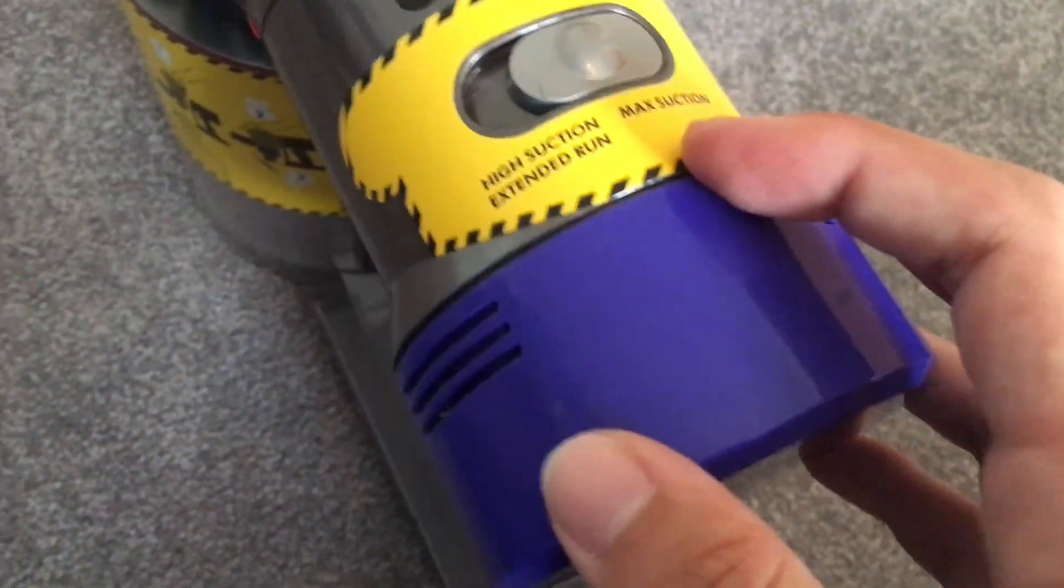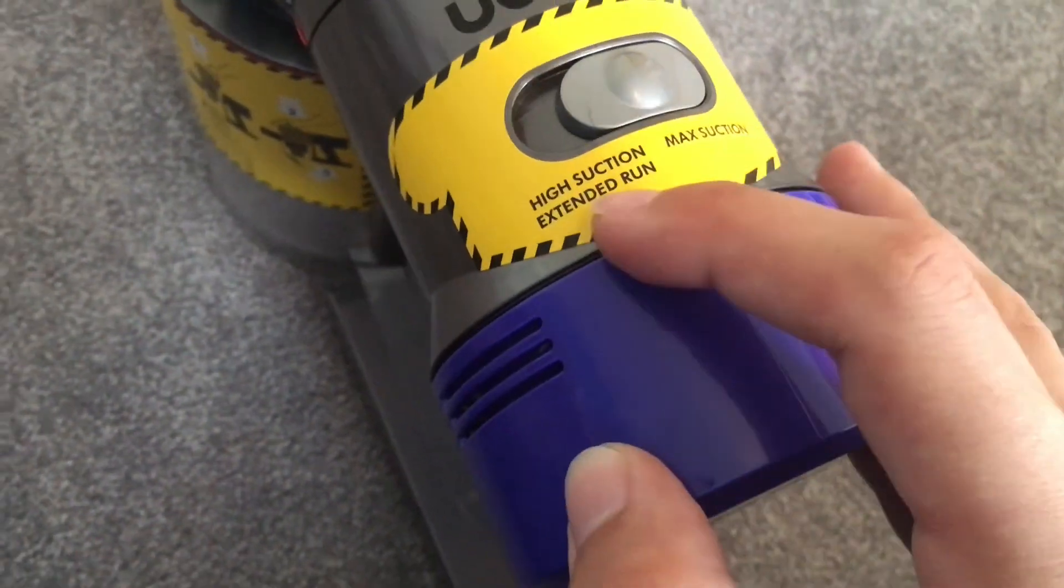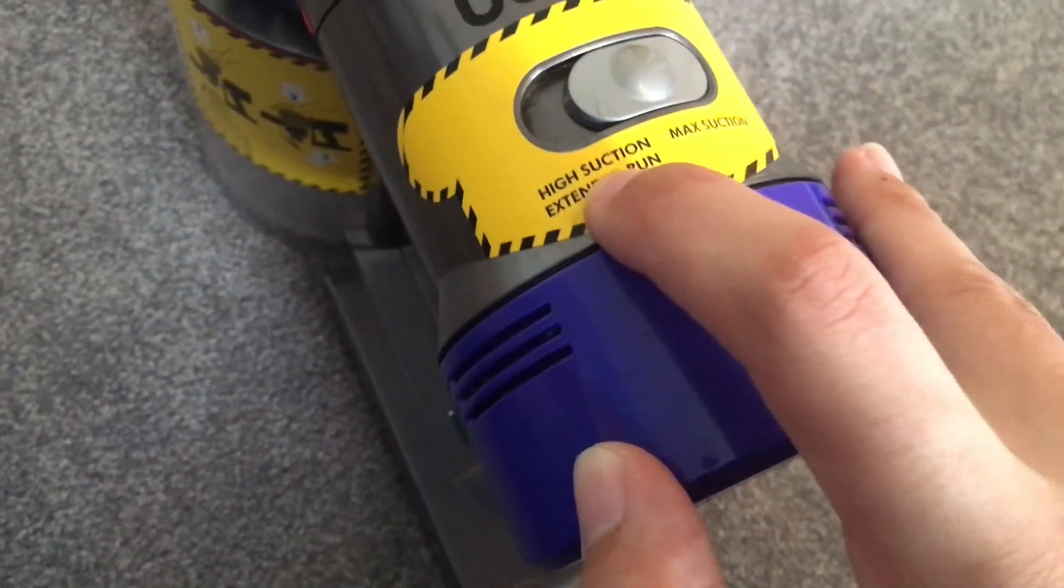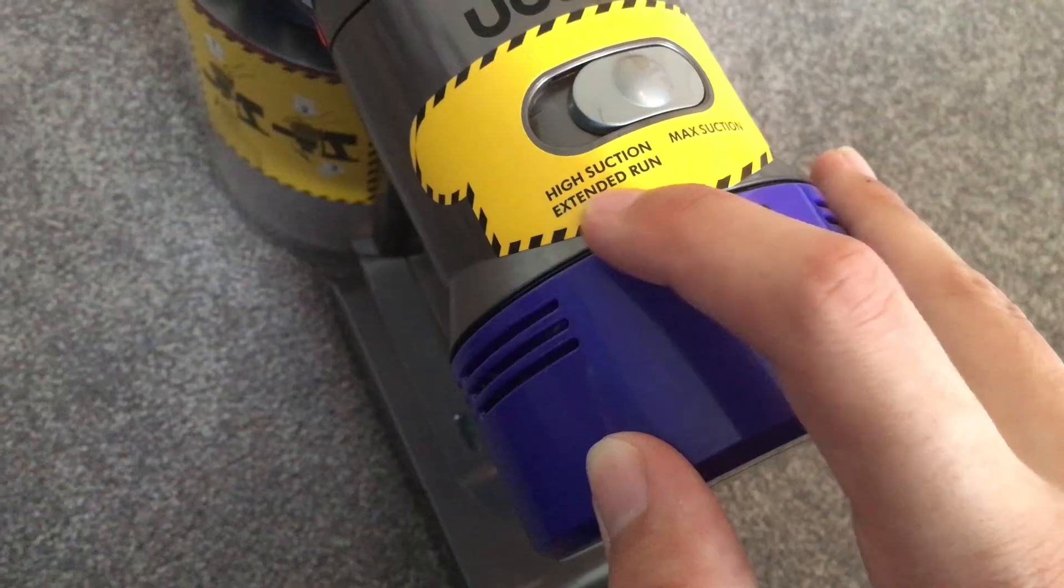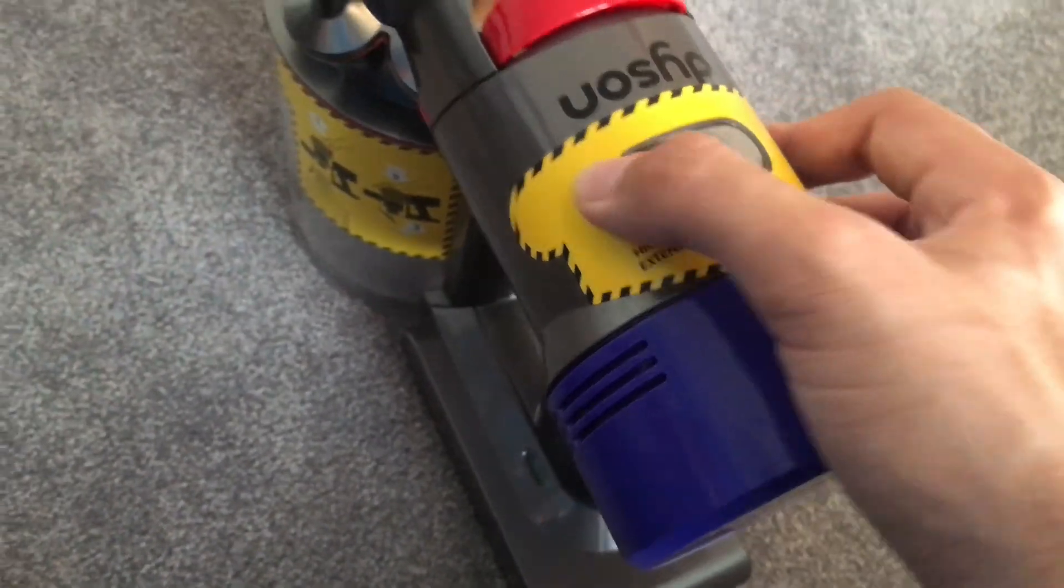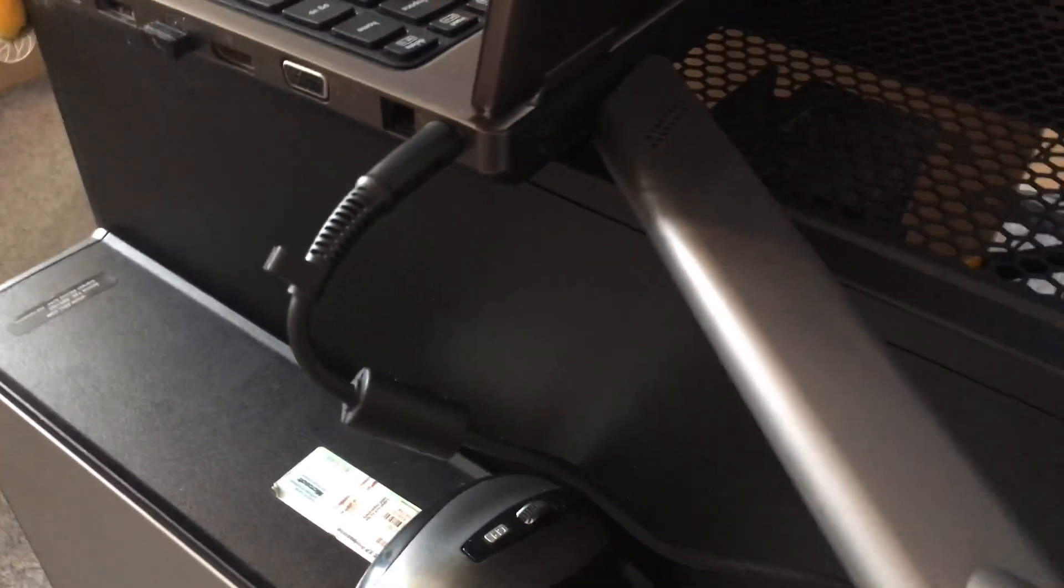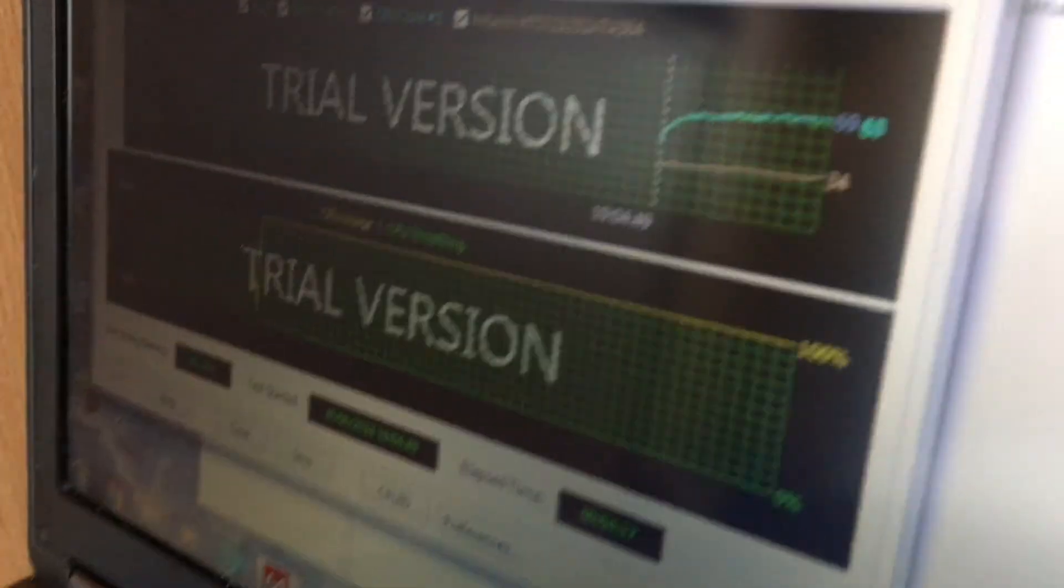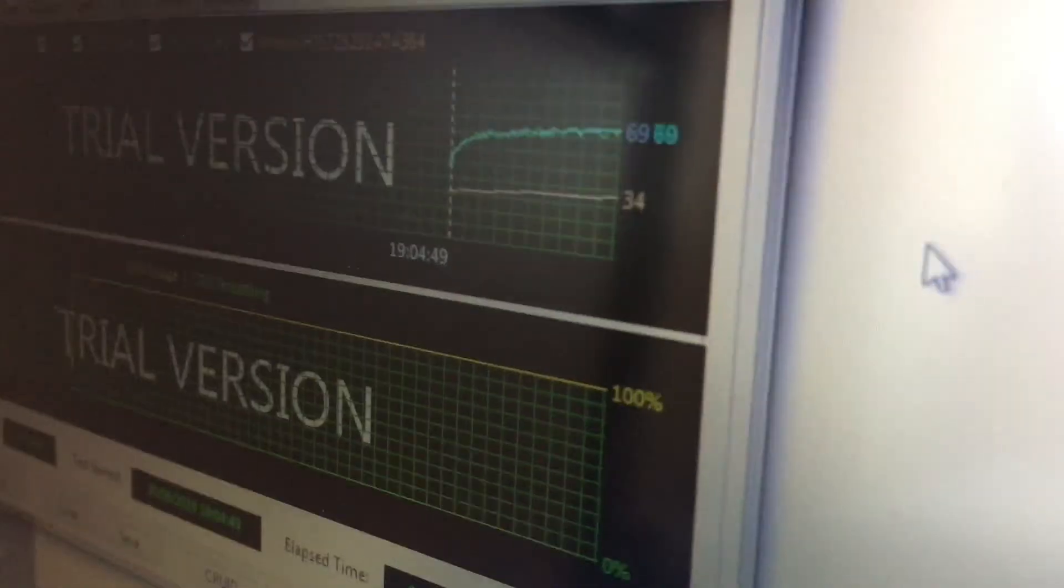And this one has a max suction mode, and I'm going to use that for now. But if you're planning on actually using this, which is probably not very convenient, you could use the high suction extended run. So let's go max suction, and we'll line this up with the back of the laptop at the cooler. And I'm going to turn it on in three, two, one, go.